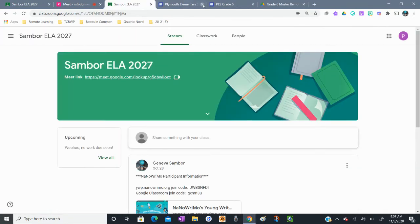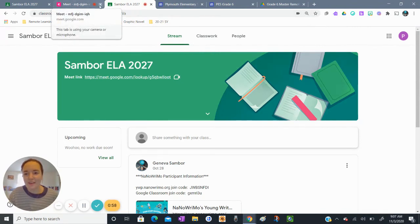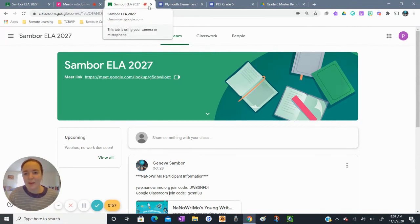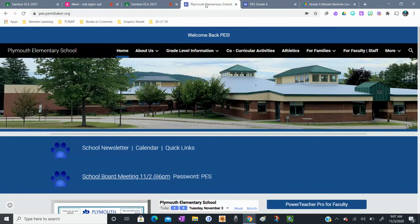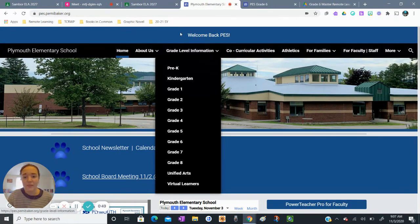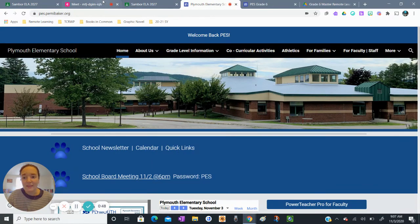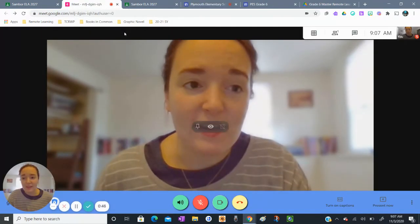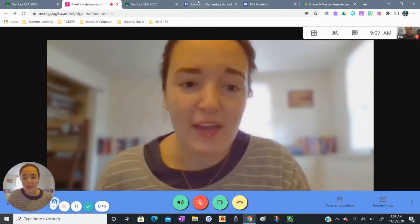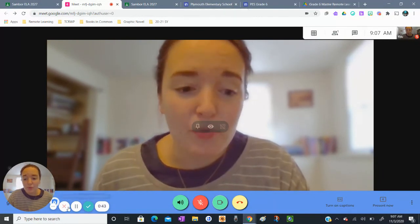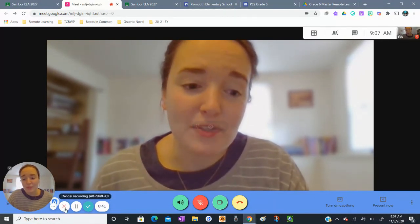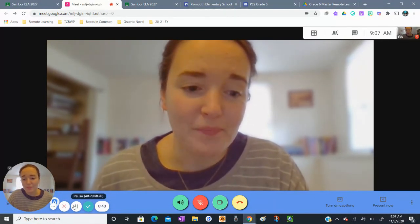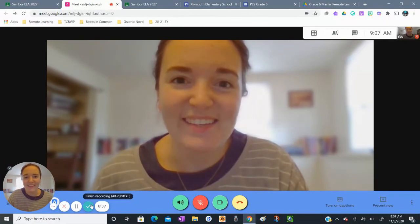I'm going to X out of there because there's a lot going on here. But essentially that's how I would recommend accessing your remote learning schedule through the grade level information here and accessing the Google meeting link here. I'm going to stop recording now and I hope that this video was helpful to you. Thank you very much. Bye!